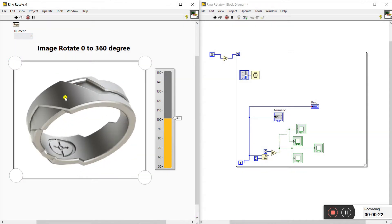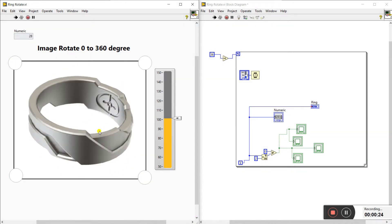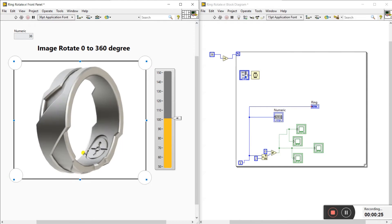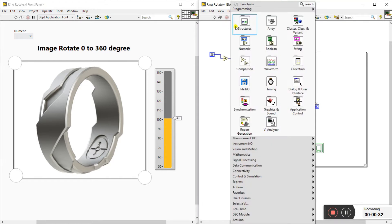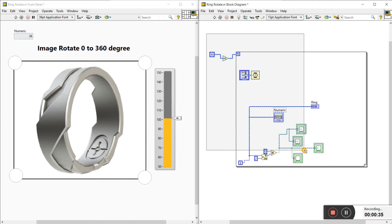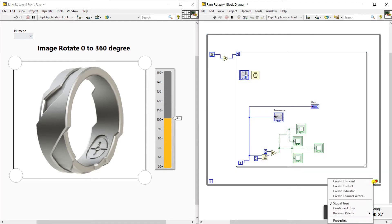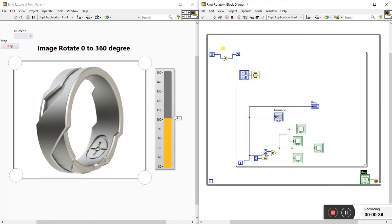Now I am clicking Run. You can see it rotates 0 to 360 degrees, and after that it stops. If you need continuous operation, click Run Continuously. Otherwise, right-click and go to the structure — a While loop — which you can easily create. Right-click and click on the control for continuous operation.